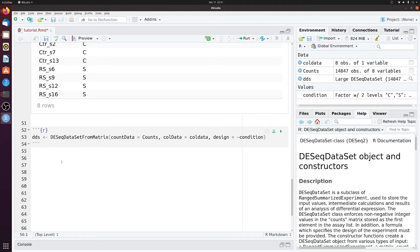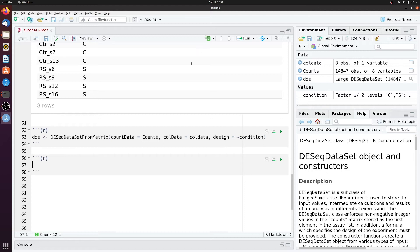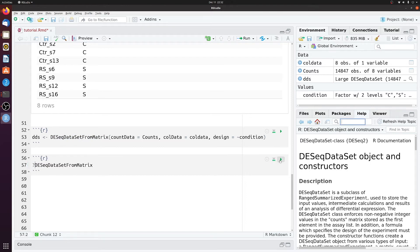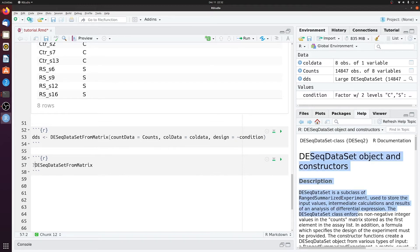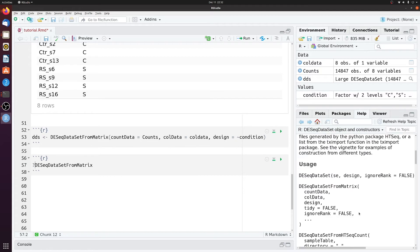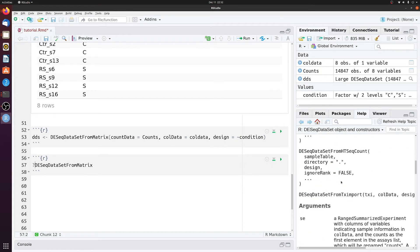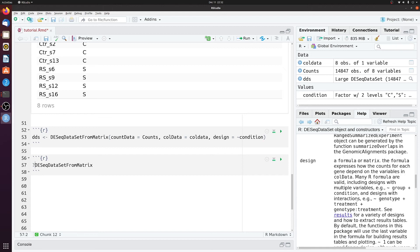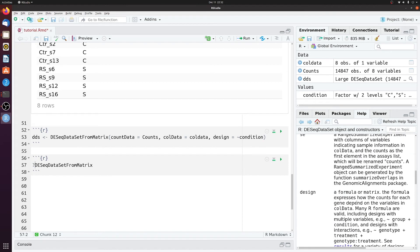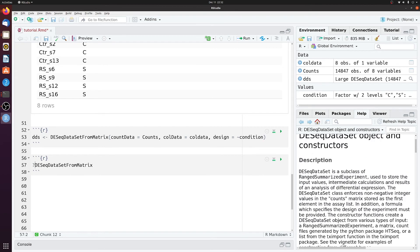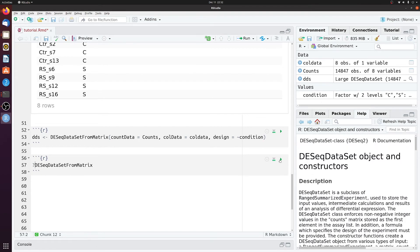And one really useful tip for doing anything in R is if you don't understand how something works, you don't understand what it does, you don't understand what all the different arguments of a function are, you can put a little question mark in front of it. And then when you run it, it'll actually pop up over here on the right. And it'll show you, it'll give you a little manual of it. So if you're ever stuck and don't quite understand something, I recommend doing that first.